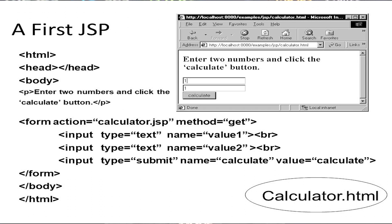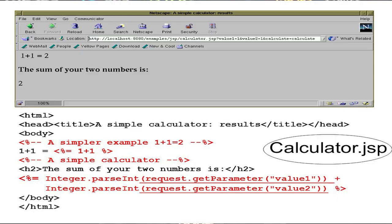The whole program runs on the client-side machine, but actually we are running server code. This is the server code. You can see here the server code — calculator.jsp — which was mentioned in the previous slide by the action attribute: action=calculator.jsp. So this is calculator.jsp.